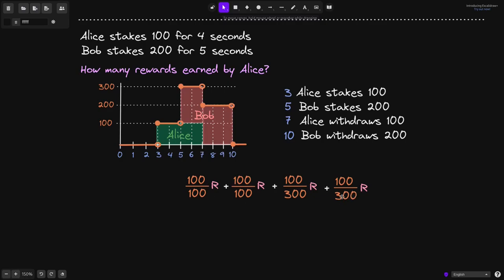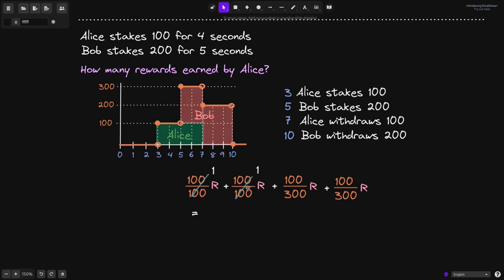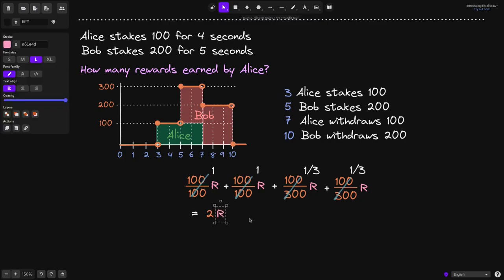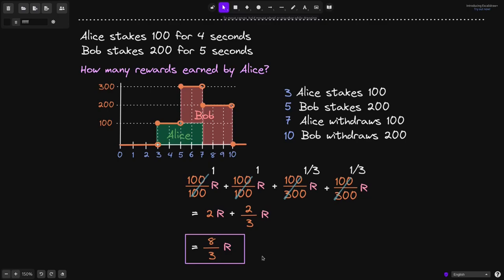So this is the total amount earned by Alice. Let's now simplify this. 100 over 100 simplifies to 1, and the same goes for the second term. 100 over 300 simplifies to 1 over 3, so the third term will be 1 over 3. In the last term, 100 over 300 again simplifies to 1 over 3. Adding all of these up: the first two terms give R plus R, which is 2R. The last two terms are 1/3 R plus 1/3 R, which is 2/3 R. 2R equals 6/3 R, and 6/3 R plus 2/3 R is 8/3 R. So the amount of rewards earned by Alice for staking 100 tokens from seconds 3 to 7 is 8/3 R.